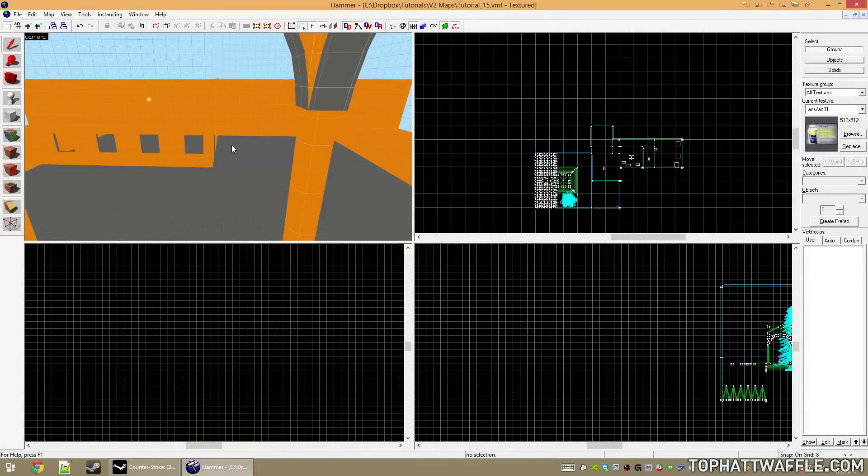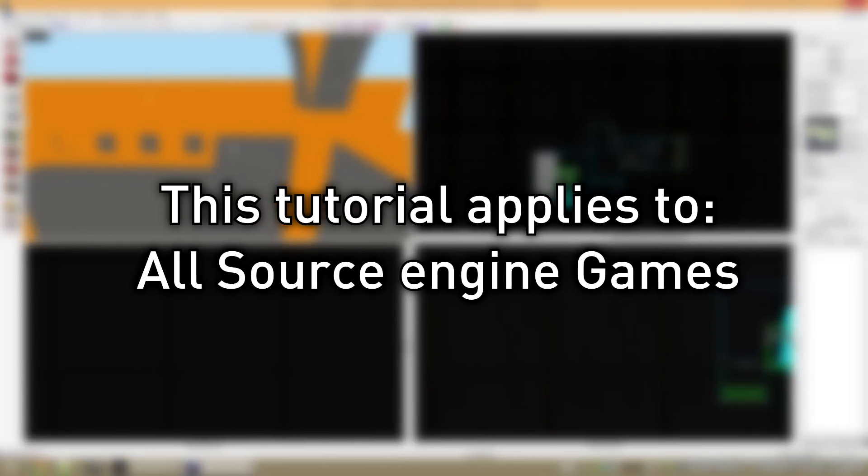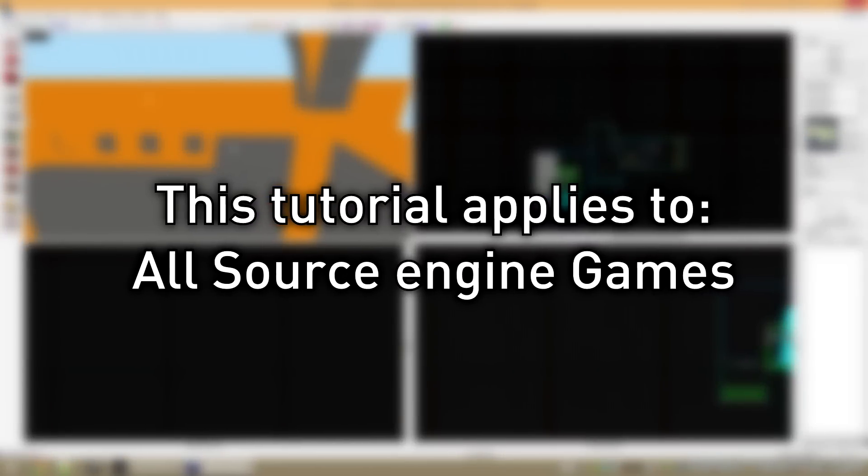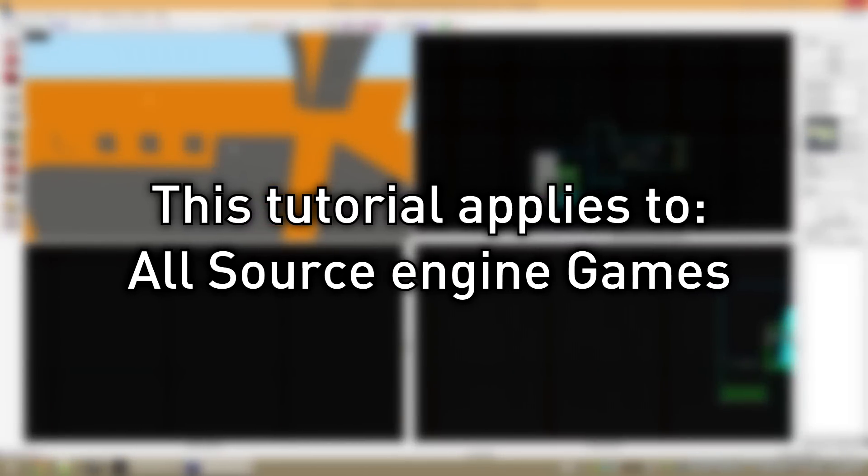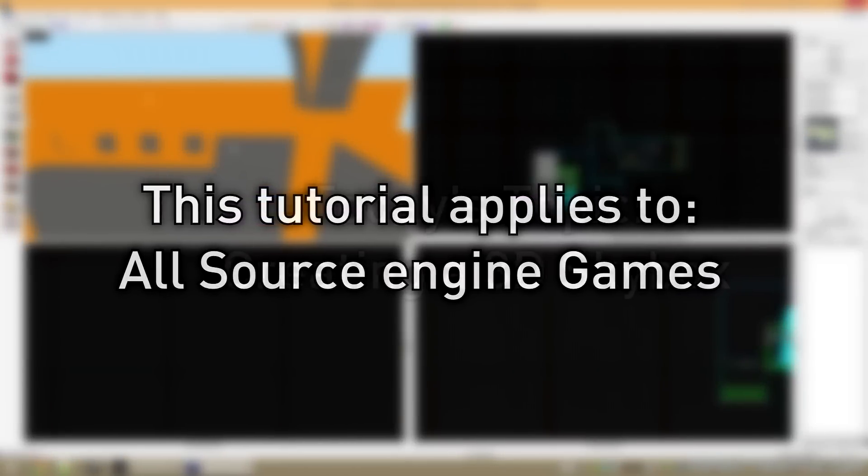Hello everyone and welcome to the 15th Hammer tutorial in the version 2 series. This tutorial will apply to all Source Engine games. I will be using Counter-Strike Global Offensive to complete this tutorial.